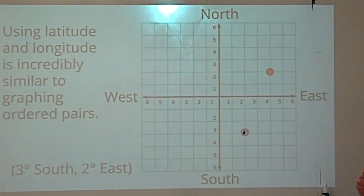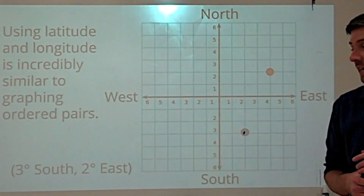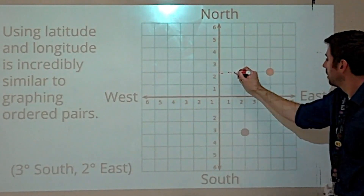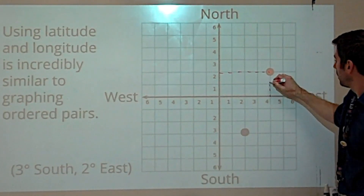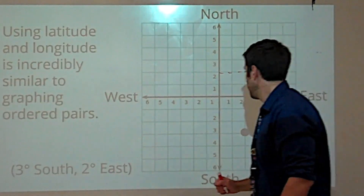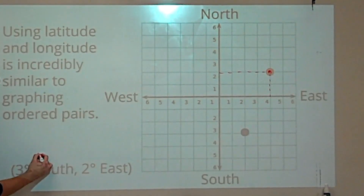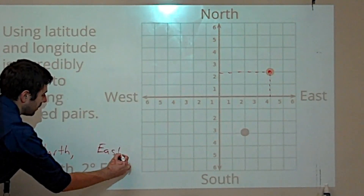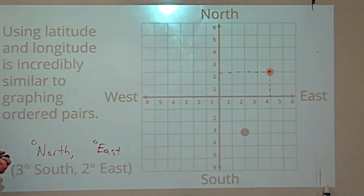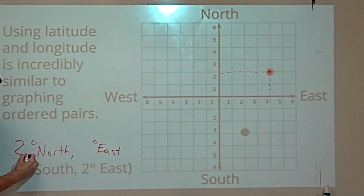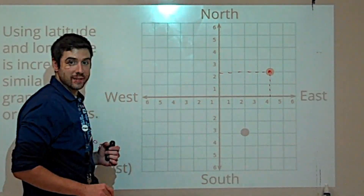Where is the red dot? Figure out where the red dot is using latitude and longitude. The answer is 2 degrees north of the equator, 4 degrees east of the prime meridian.